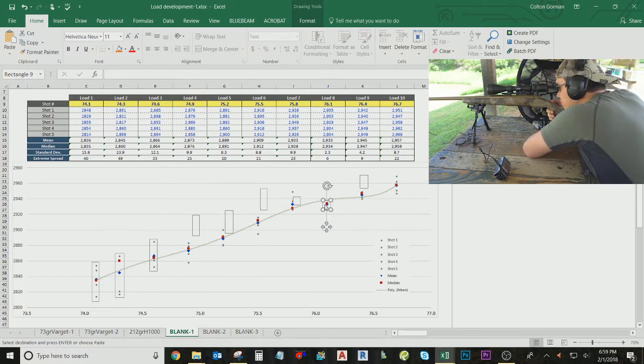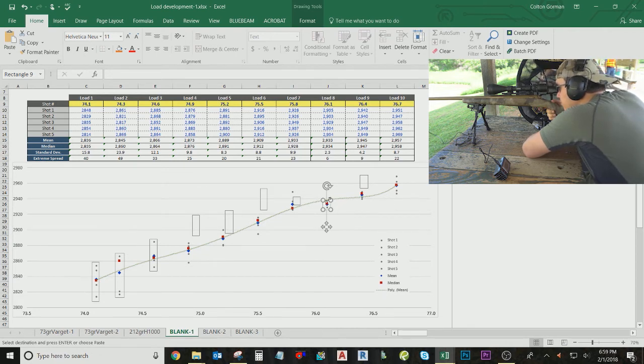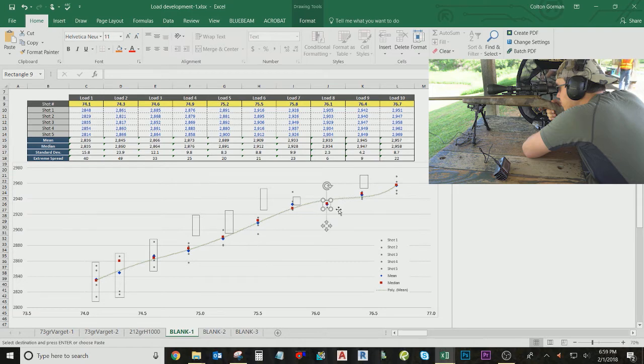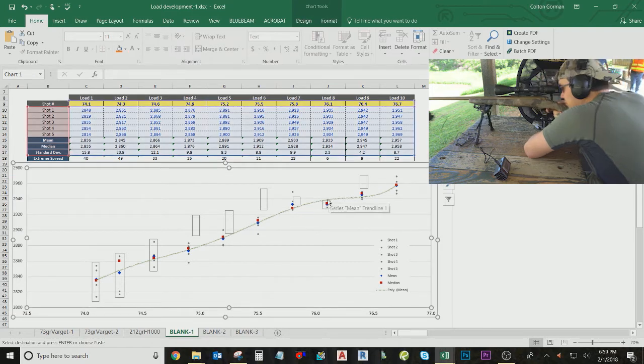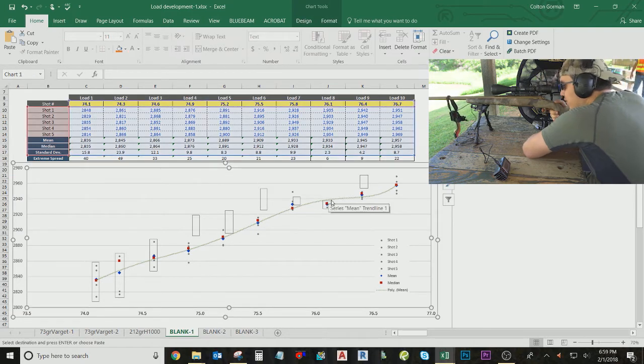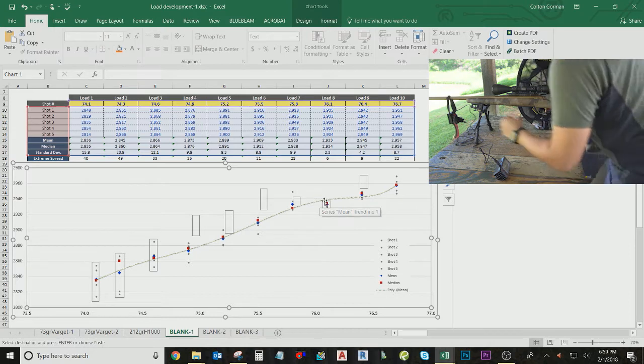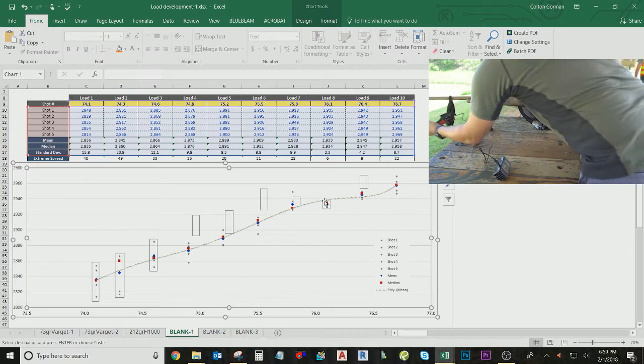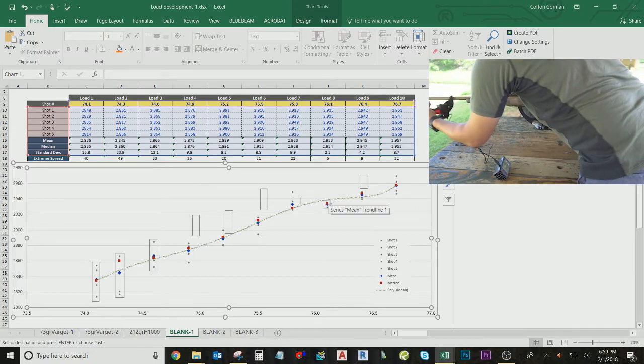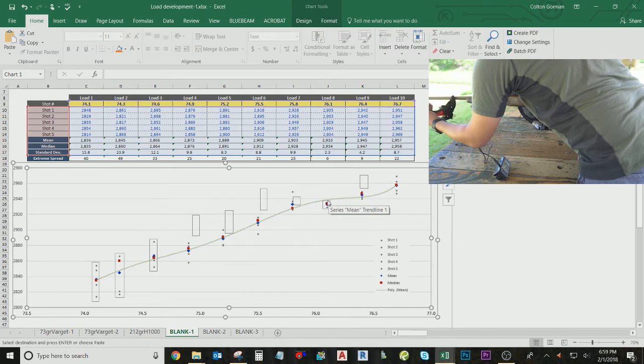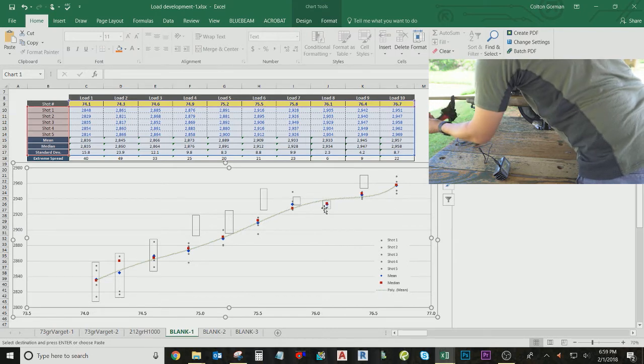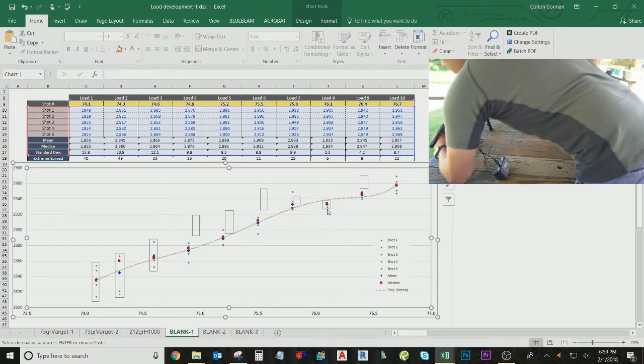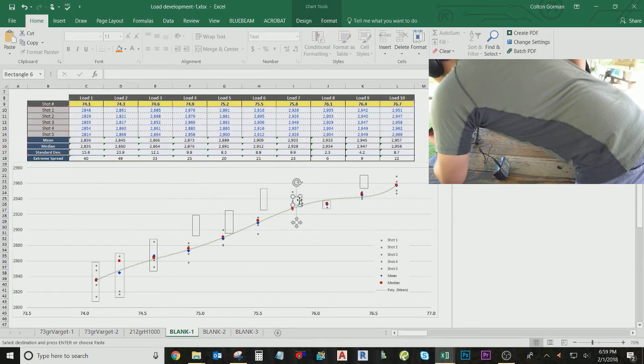What I want is a relatively small change in velocity as I change in powder weight. So if my scale isn't reading correctly one time, I may have a small change here or a small change here, and that velocity plateau means that I won't, I'll have a very small change in velocity when I have a change in grain weight, an accidental change in grain weight.